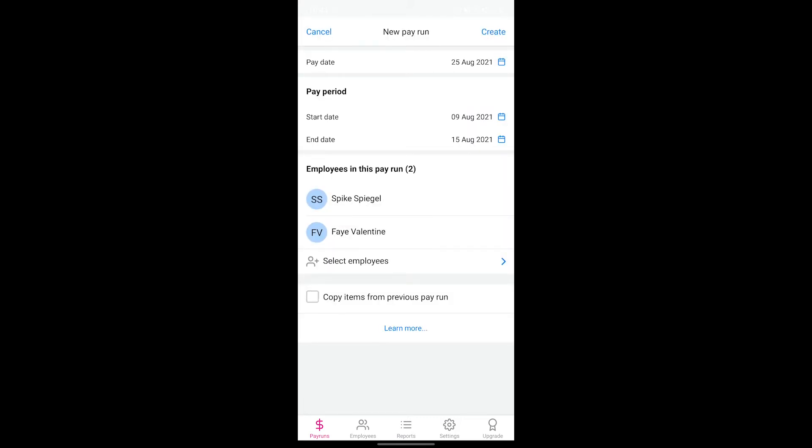A really handy feature is the ability to create your pay run with the pay items for the selected employees copied from a previous pay run that they were part of. You can do this by ticking the copy items from previous pay run option.